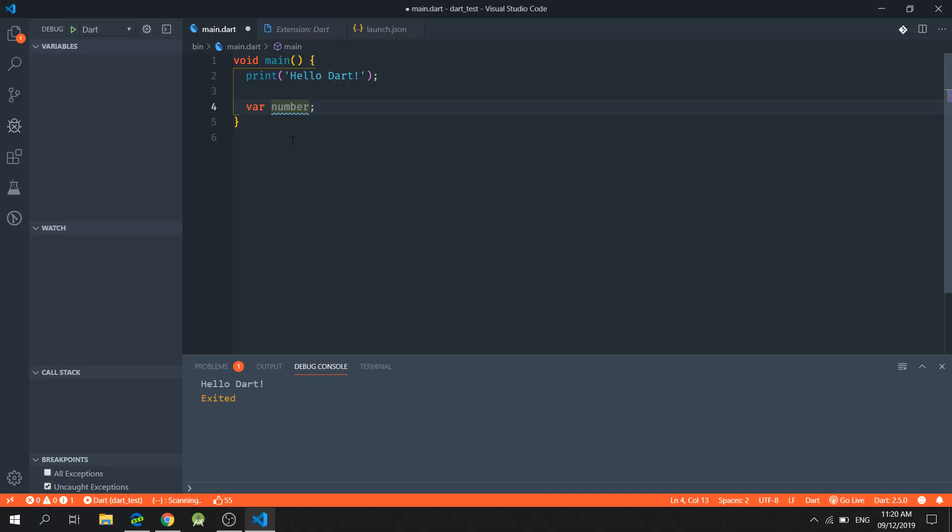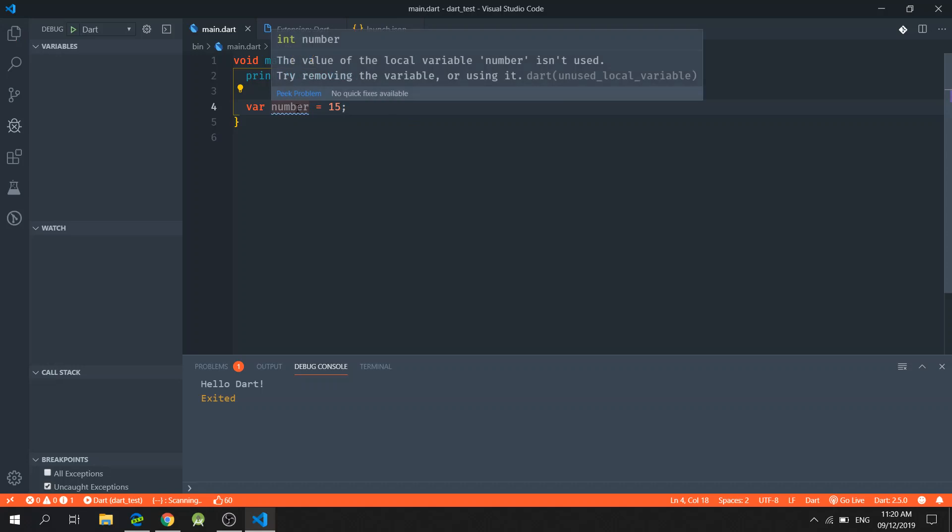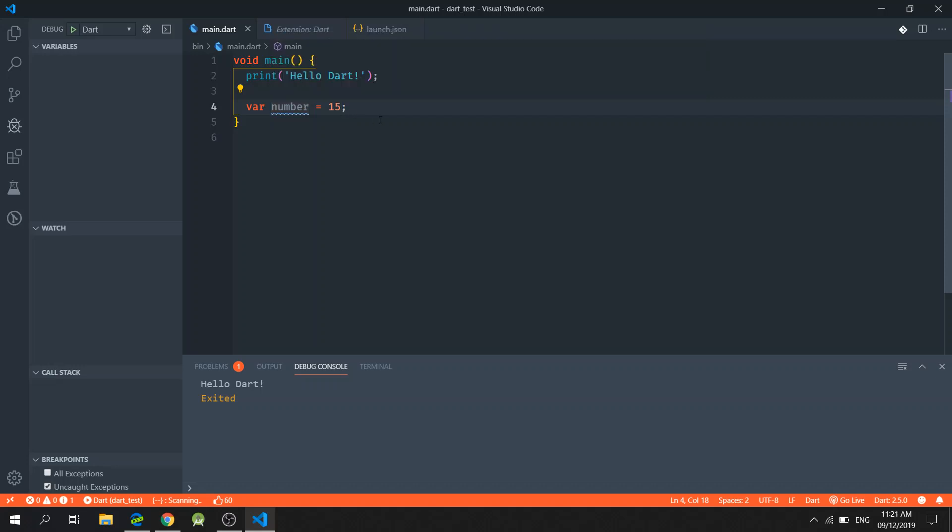Now I will initialize this variable by assigning a value. If I hover my mouse again, you will notice that the type of the variable changes to int. And the reason for that is there is a feature on Dart called type inference, which is also similar to the way JavaScript variables behave.